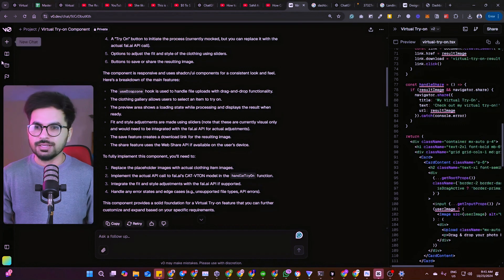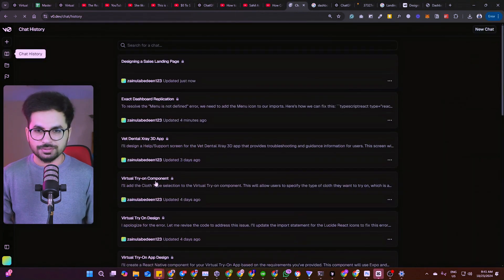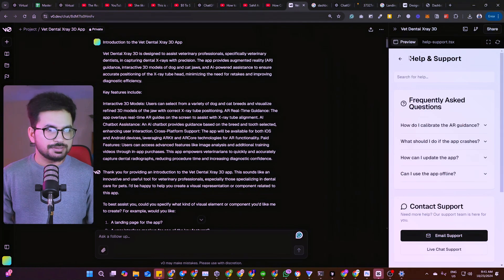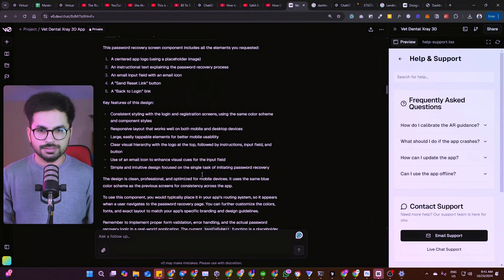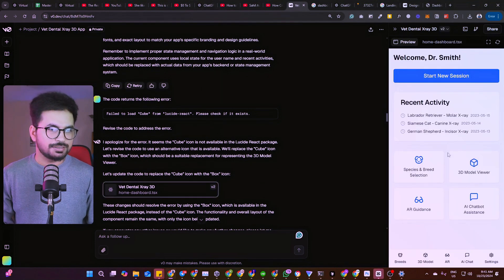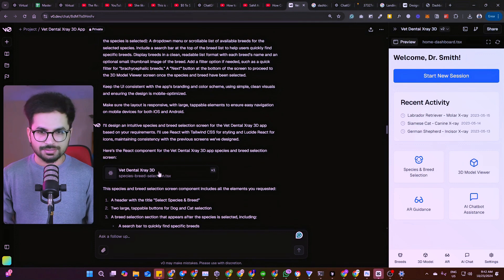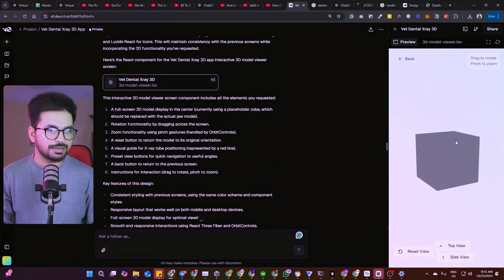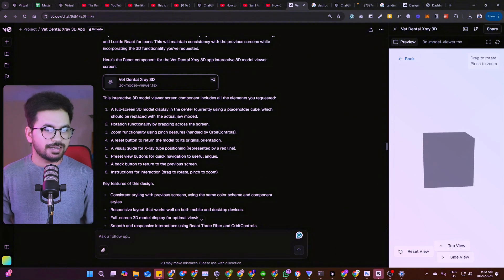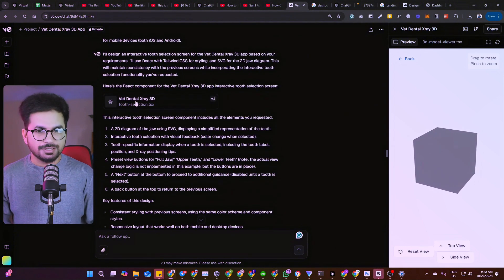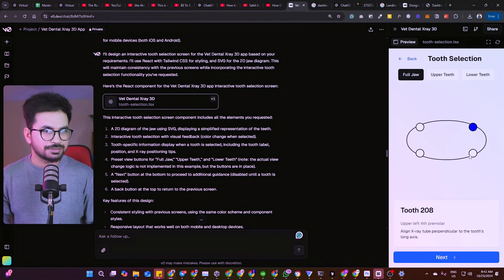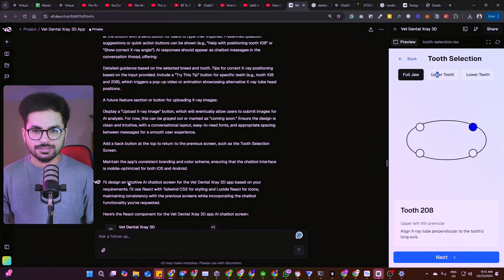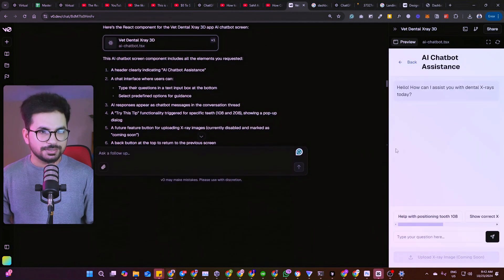I've created a lot of other projects using this tool. Recently I created a help and support screen — let me show you different screens it created. This was the main dashboard. For one project I had a specific requirement for 3D elements, and it added 3D elements directly. All of this design is clickable — you can navigate between screens.